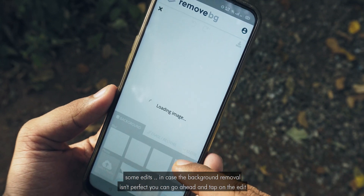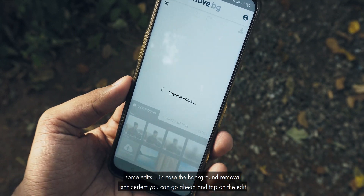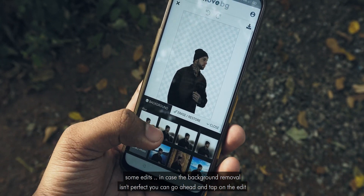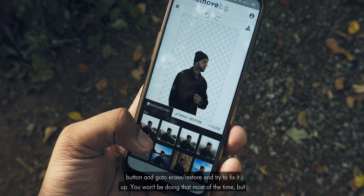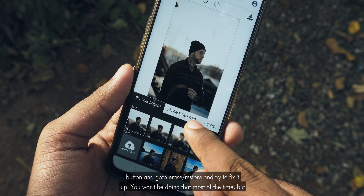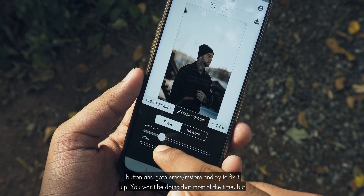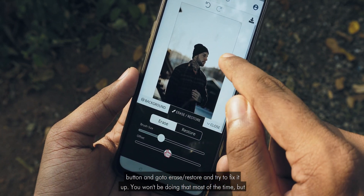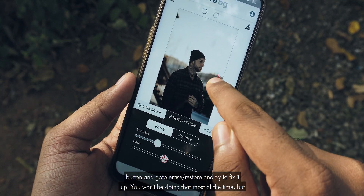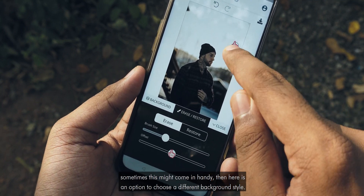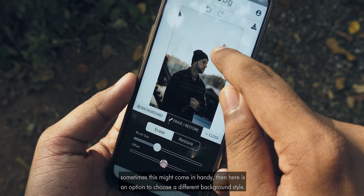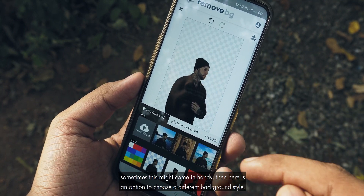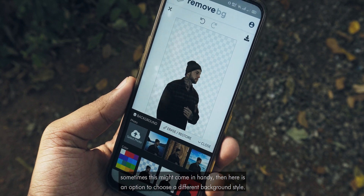In case the background removal isn't perfect, you can tap on the edit button and go to Erase/Restore to try to fix it up. You won't be doing that most of the time, but sometimes it might come in handy. There is also an option to choose a different background style.